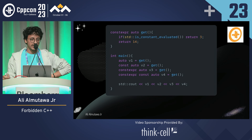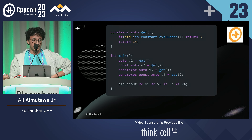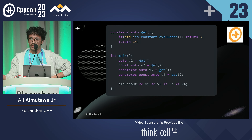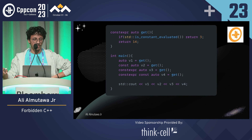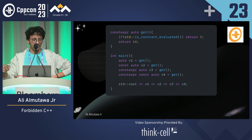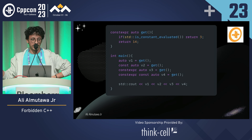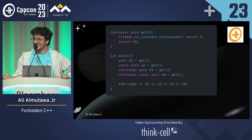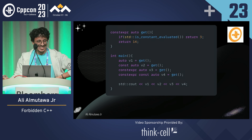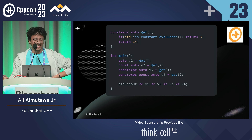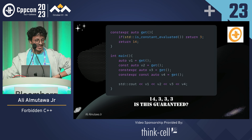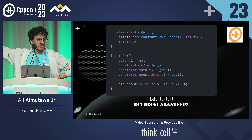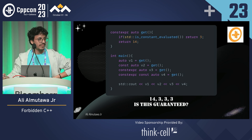I have a function that returns 3 if is_constant_evaluated, otherwise 14. I have auto v1, const auto v2, constexpr auto v3, and constexpr const auto v4. What is the output? It does depend. I don't think the const auto v2 is guaranteed, but constexpr should be guaranteed.